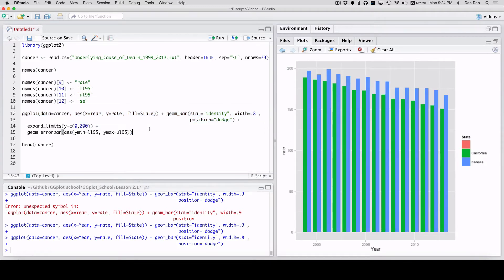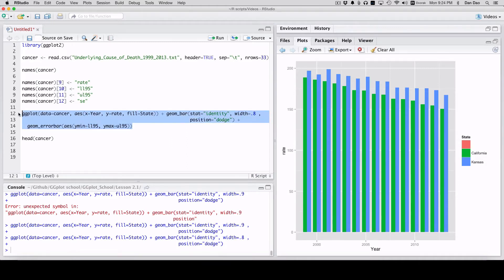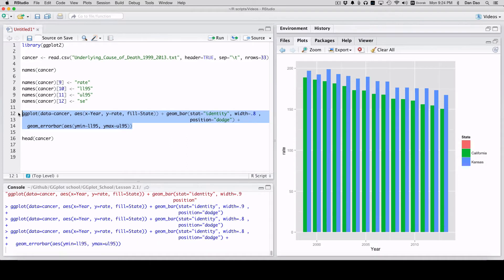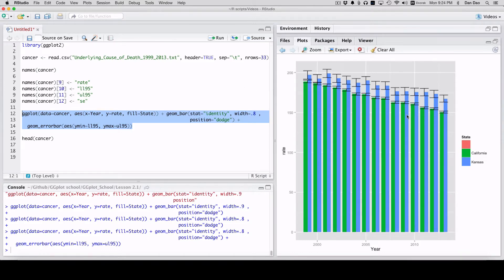And so now, again, the expand limits we don't need it here, so we can delete it. And let's add that geom error bar and see what happens. Whoa. So it's pretty big and it's not what we want right here.